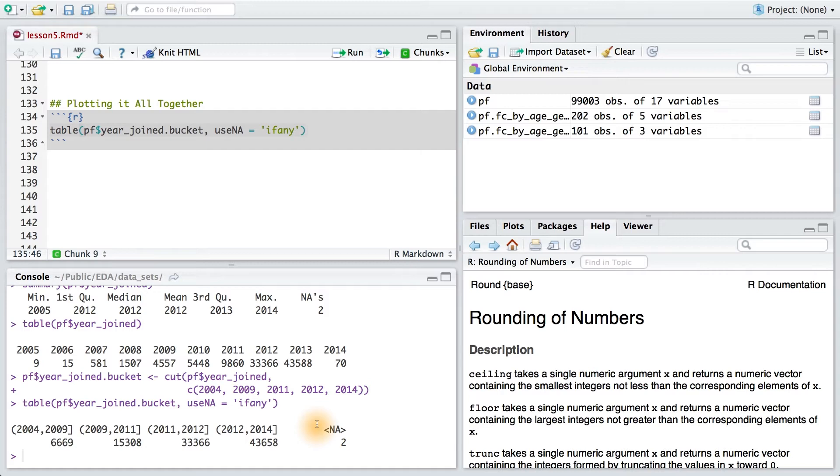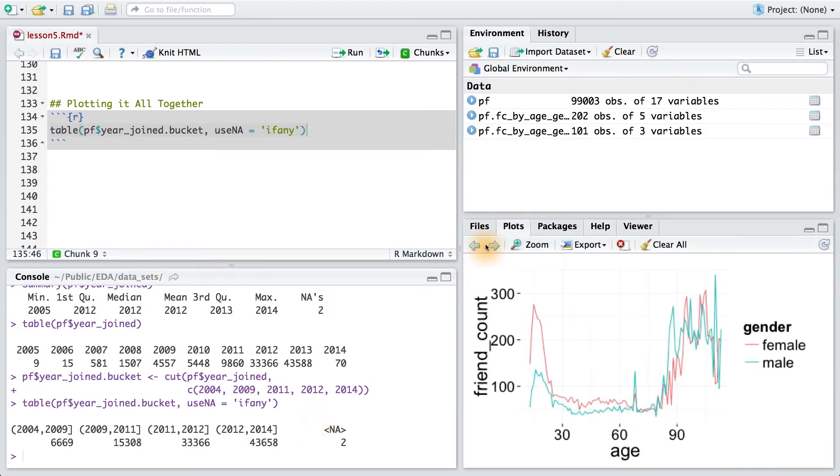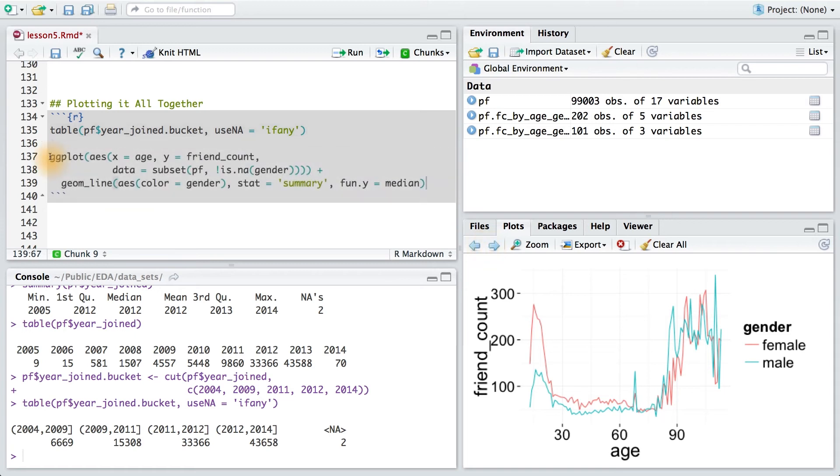Let's use this new yearjoinedbucket variable to create a line graph like we did for gender at the start of the lesson. As a reminder, here's the code that generated this plot earlier.